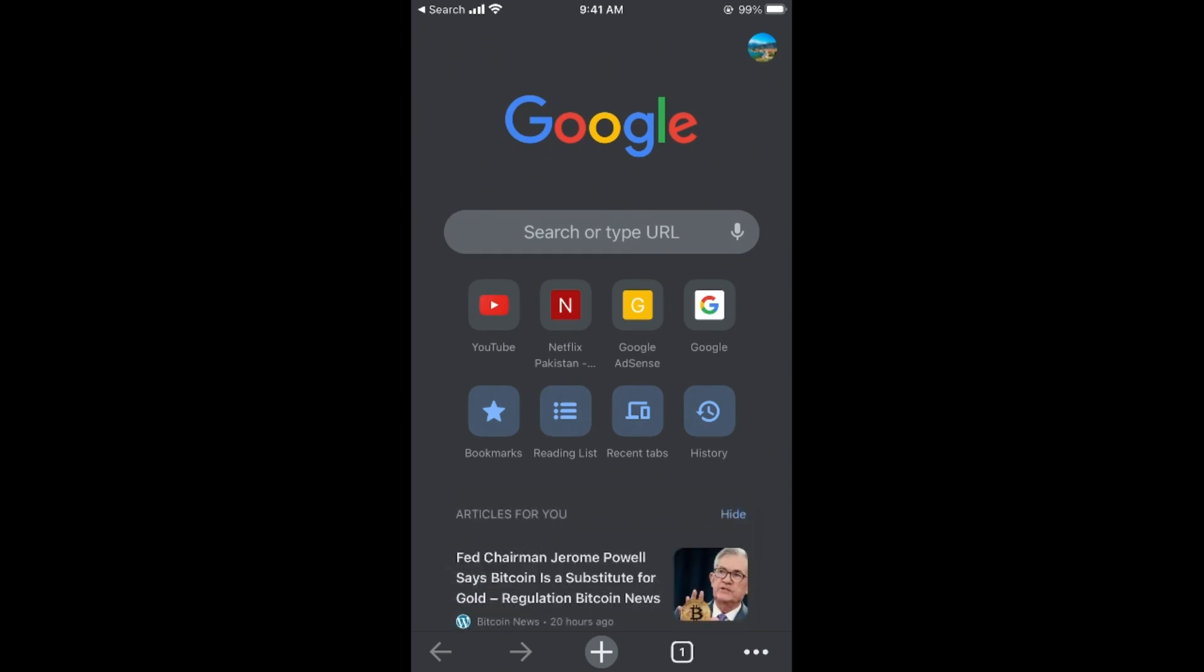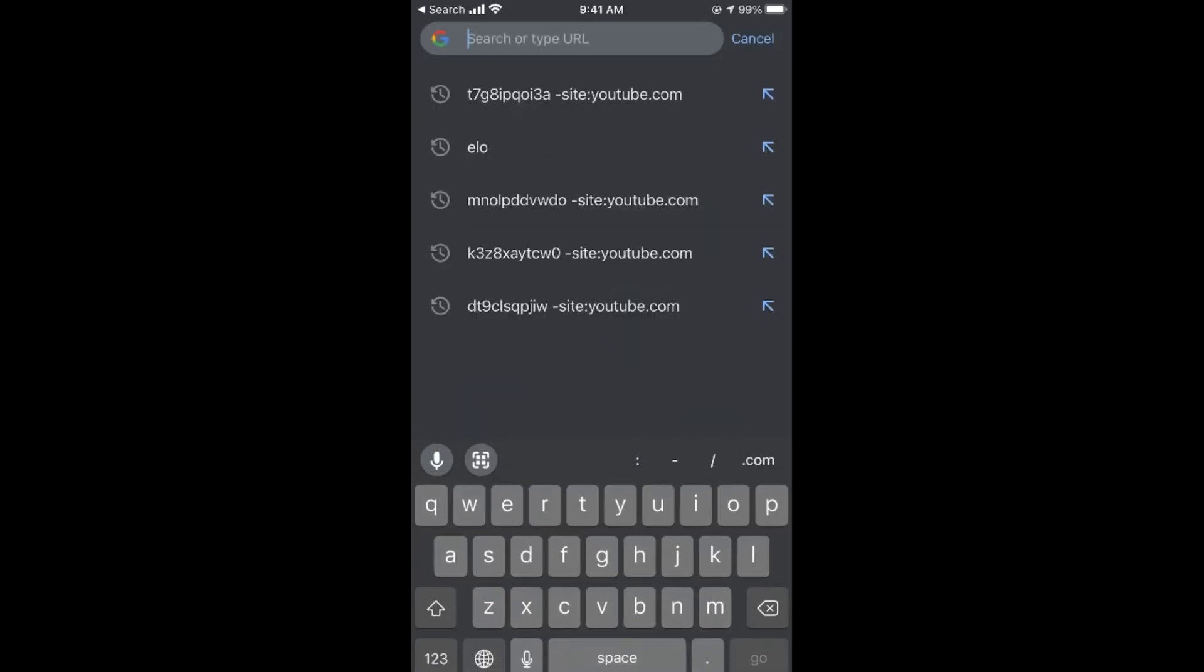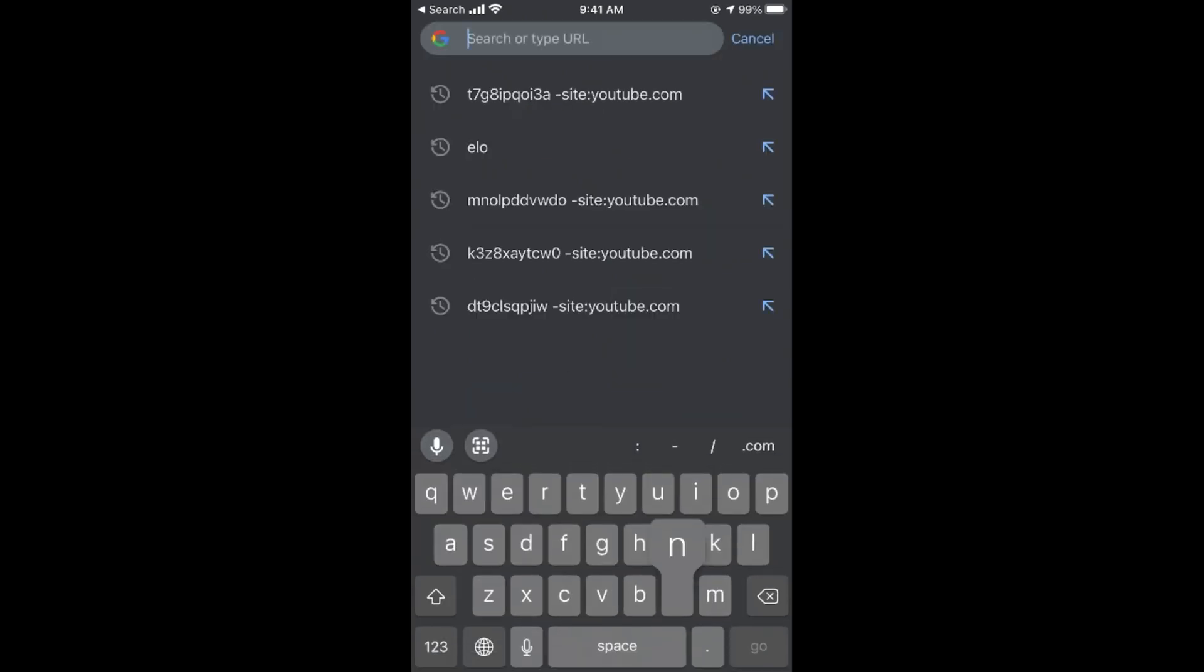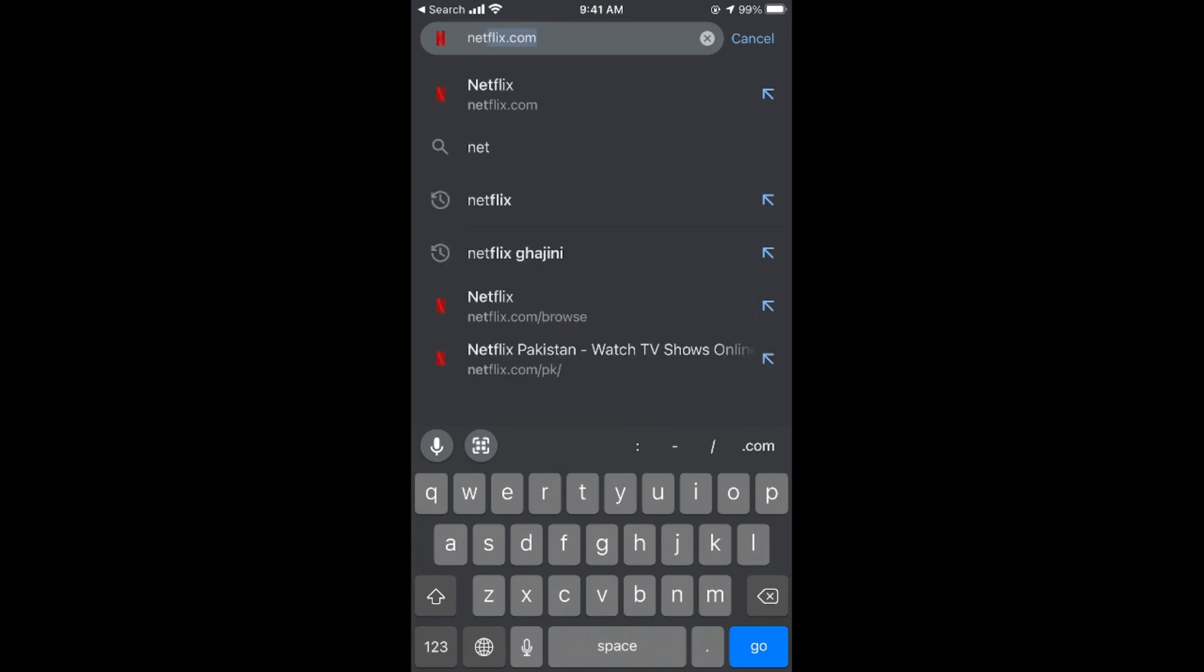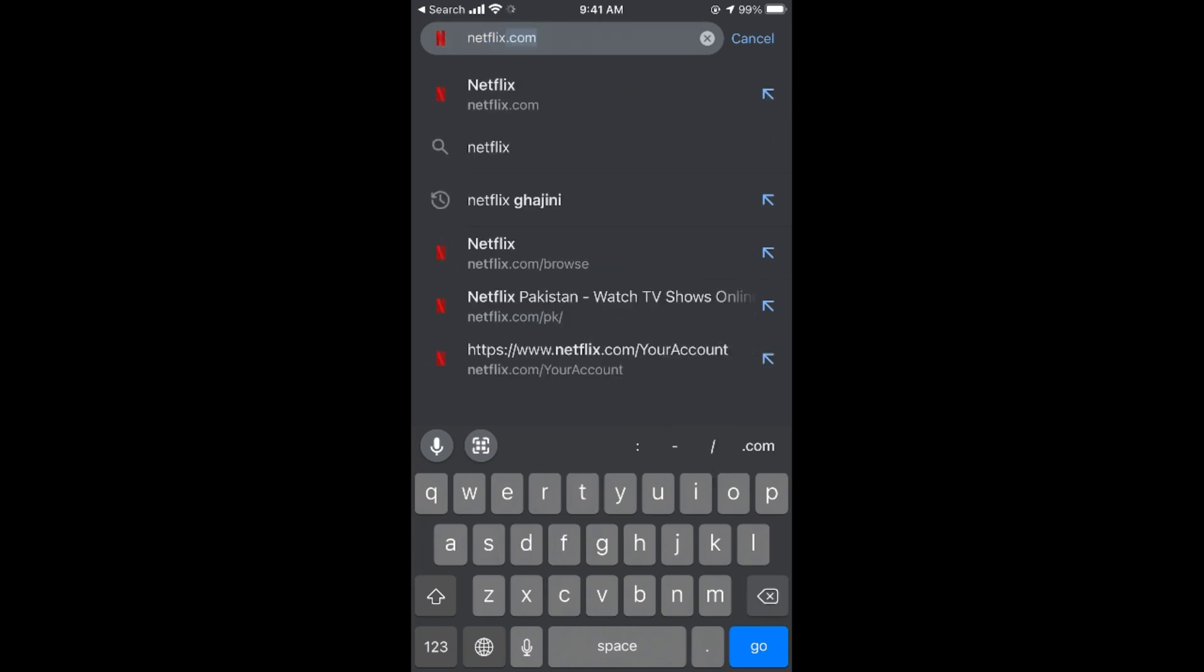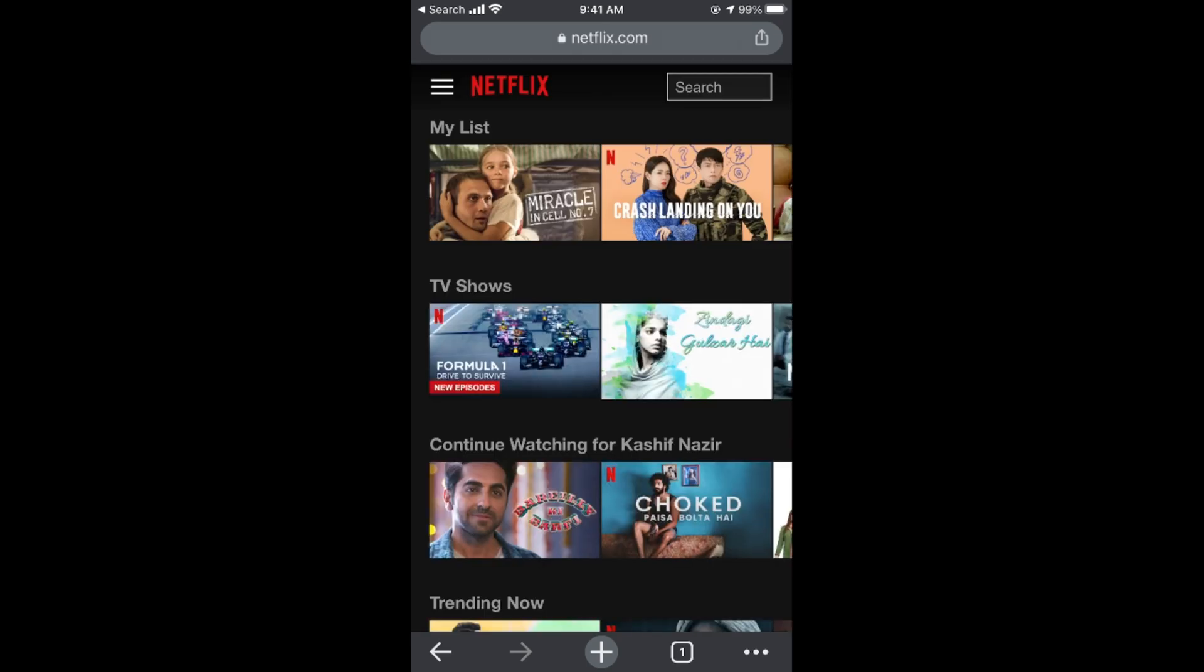Here you need to go to netflix.com by tapping in the URL bar and go there. Make sure that you are logged in with your account for which you want to cancel the subscription.